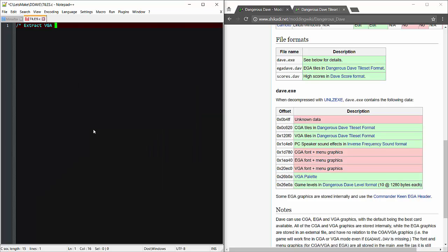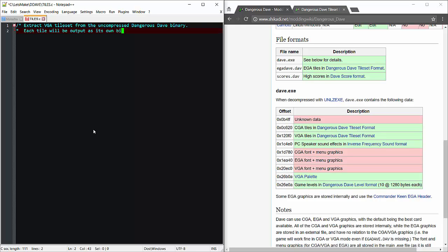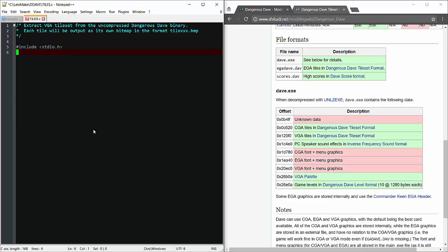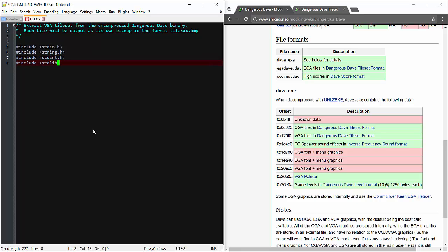We'll be extracting the VGA tileset. Now this game actually supports three popular graphics formats of the era, but I always played with VGA so we'll use that now. We'll need standard I/O for file support, string for manipulating names, now I always use fixed width data types even though they're not original to the 1980s C, standard library just in case, and SDL. Now our entry point.